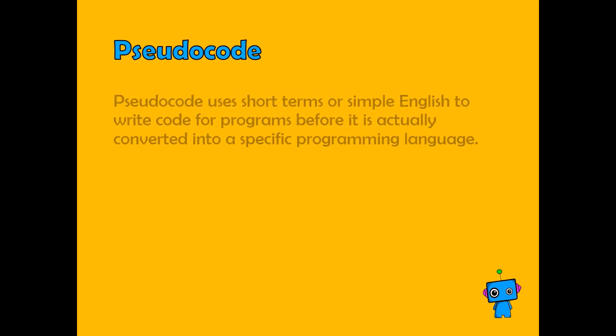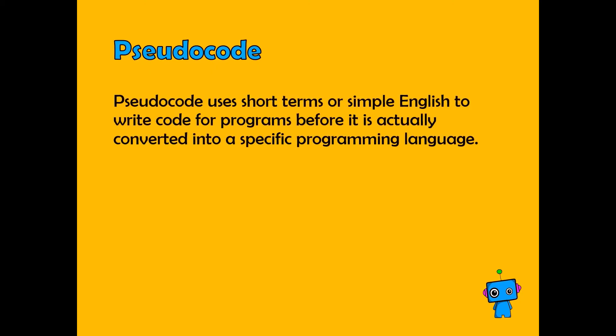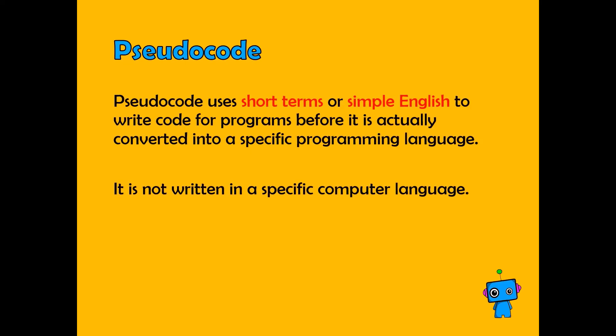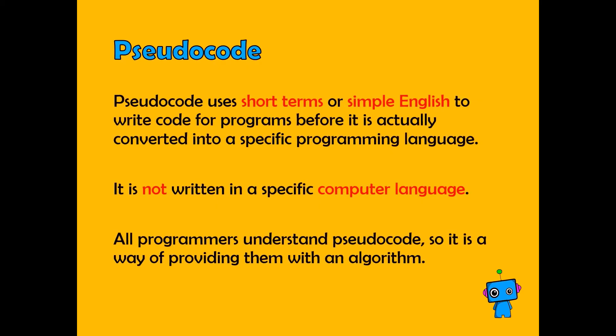We'll now move on to pseudocode. So what is pseudocode? It uses short terms or simple English to write code for programs before it's actually converted into a specific programming language. It is not written in a particular computer language, and it's understood by pretty much all programmers, and it is a way of providing them with an algorithm for a task.